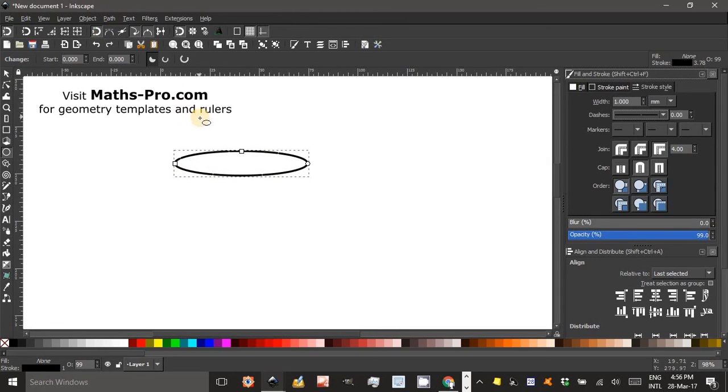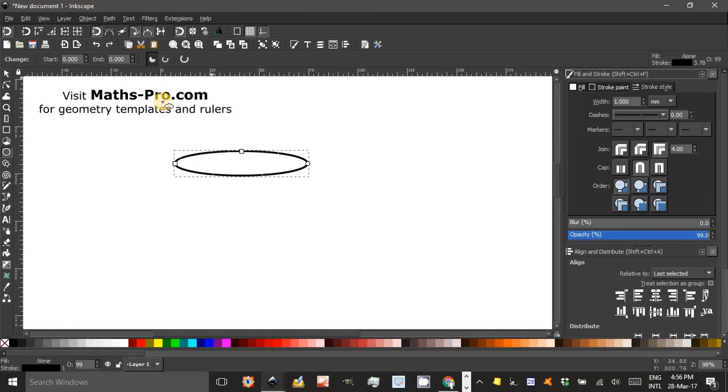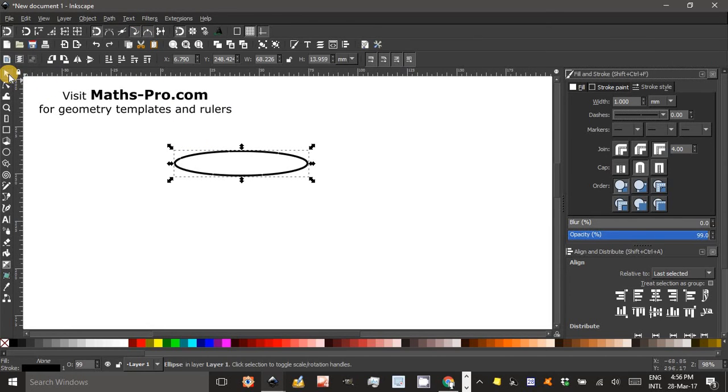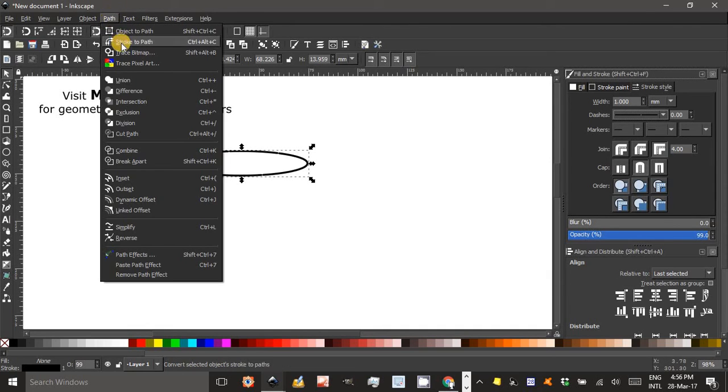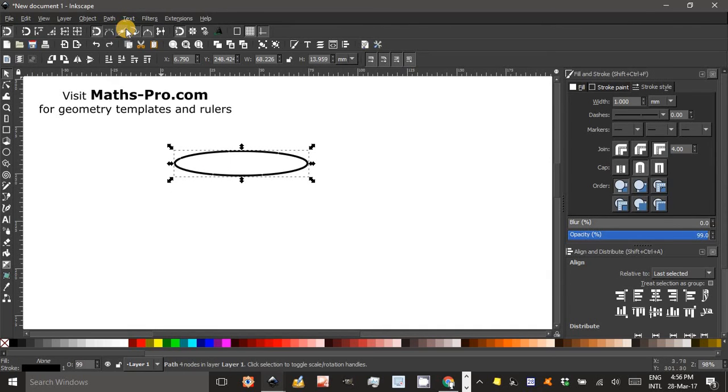Now, an ellipse can't be edited as easily as what's called a path in Inkscape. So I'm going to click the Select tool or click S. Select that ellipse and under Path, Object to Path.